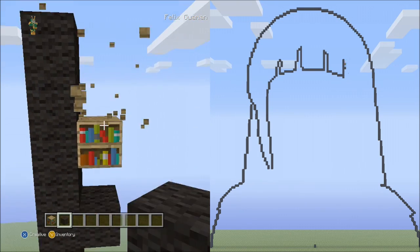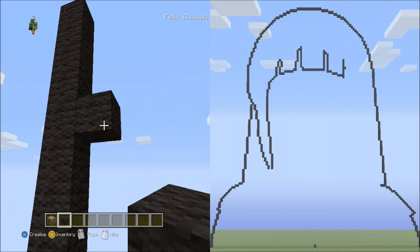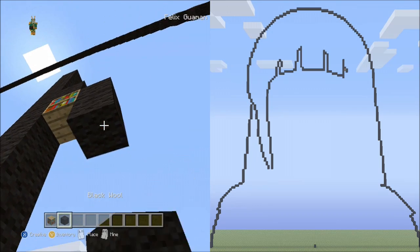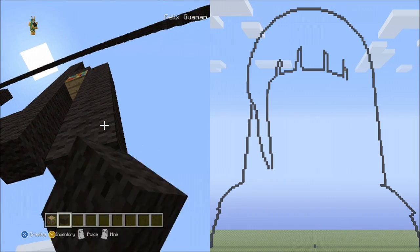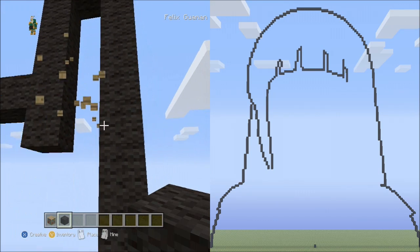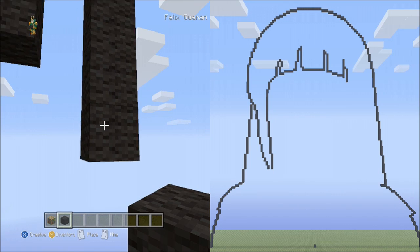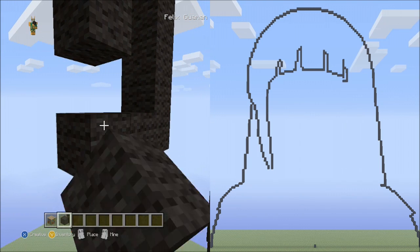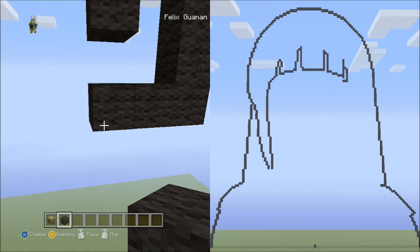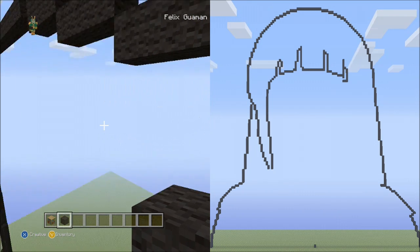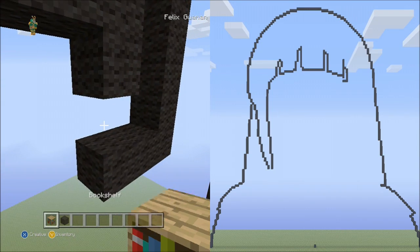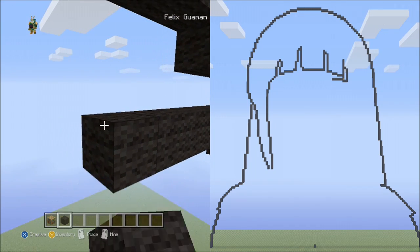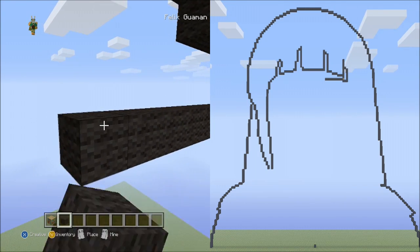Now from this block, place 7 blocks going down on the right side: 1, 2, 3, 4, 5, 6, 7. Fly up and delete that. Starting next to this block on the left side, place 2 blocks going across: 1, 2. And now from this block on the upper level, place 12 blocks going across to the left side: 1, 2, 3, 4, 5, 6, 7, 8, 9, 10, 11, 12.